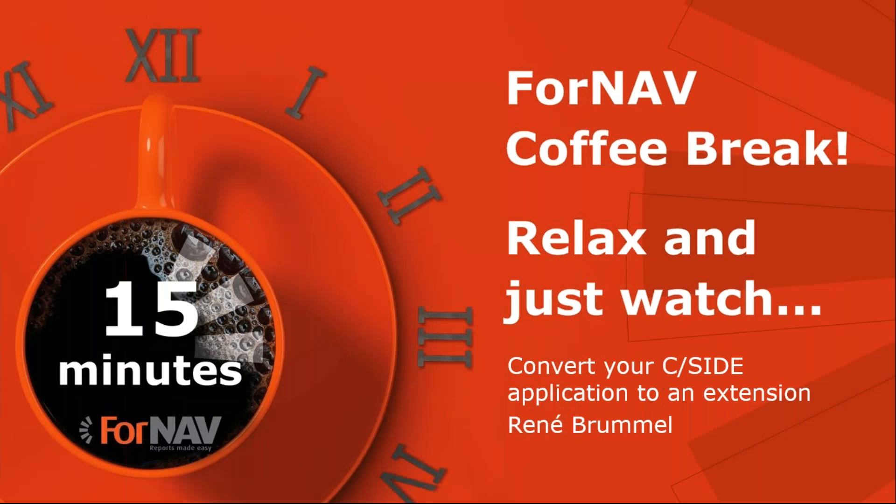Hi and welcome to this ForNAV coffee break. My name is René Bremol, I'm a product specialist at ForNAV and I will be your presenter today. As this coffee break is live, you can ask your questions in the GoToWebinar question window and we will answer them at the end of the coffee break.